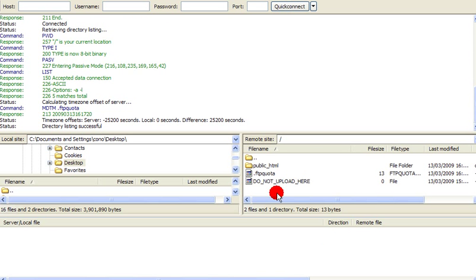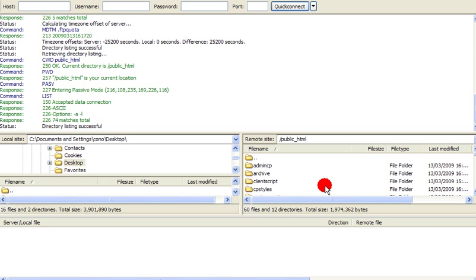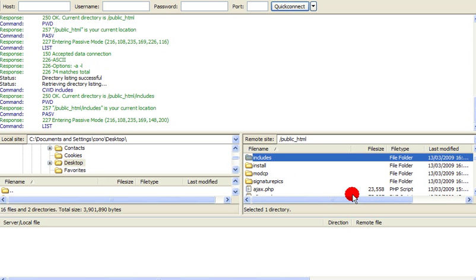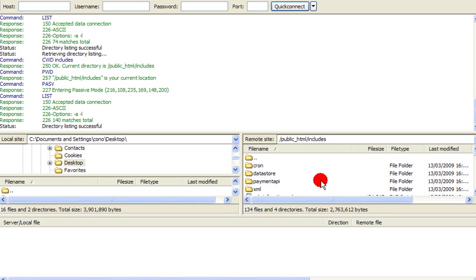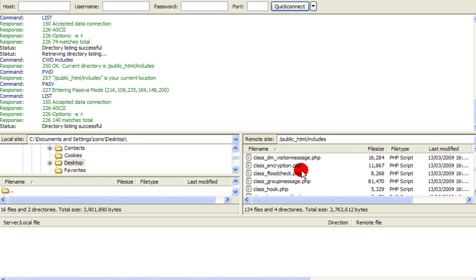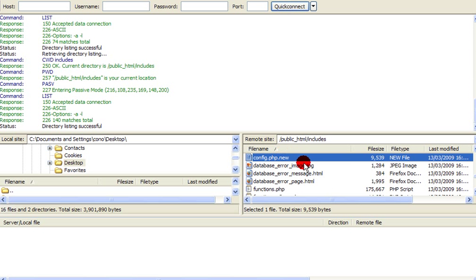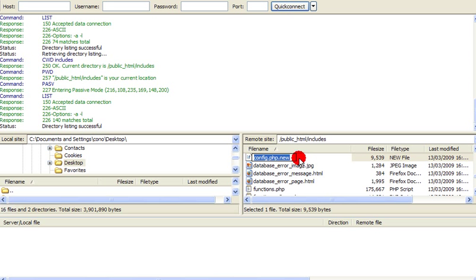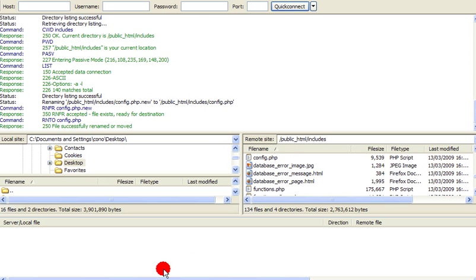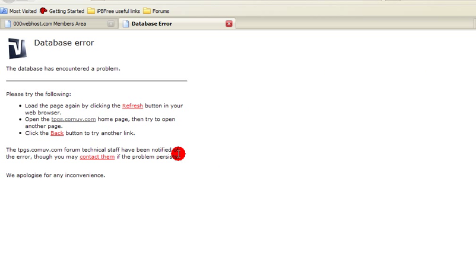So we need to connect to our server. Double-click public HTML. Go to includes. Then find config.php.new. Hit F2. You wouldn't know what to do with that. Rename that to config.php and then refresh the page.